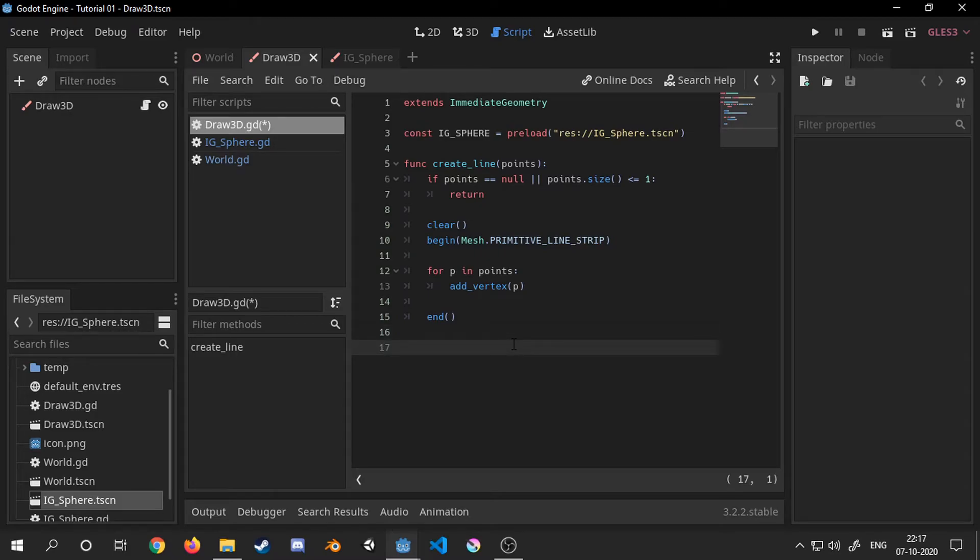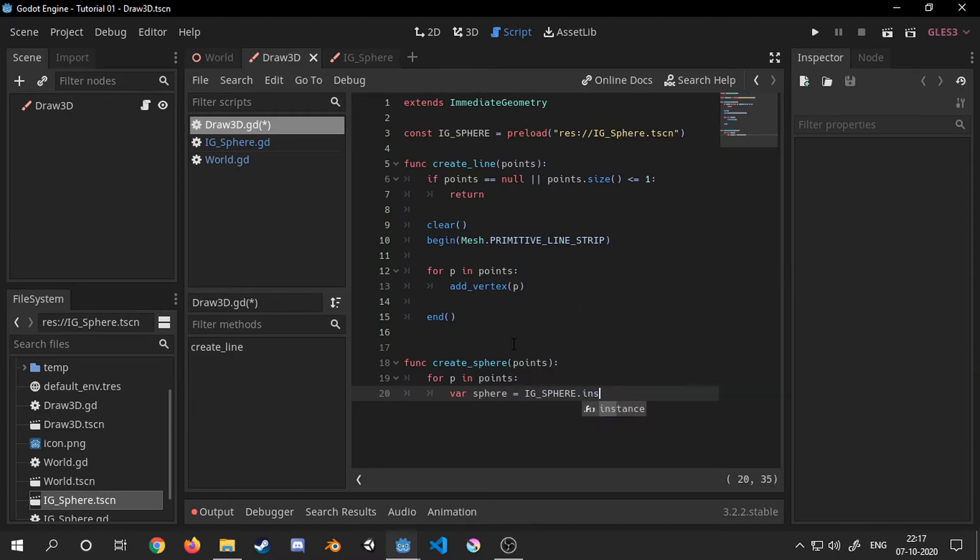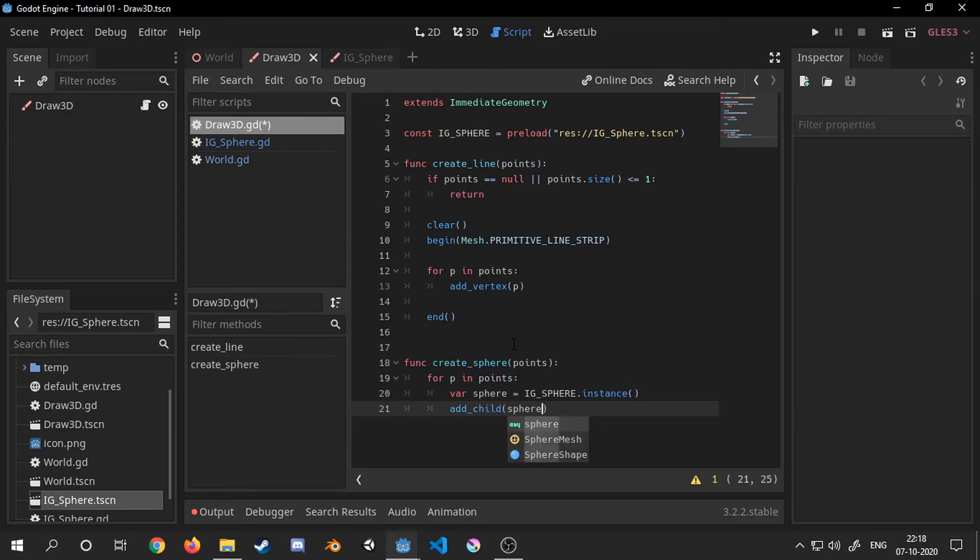Now I will create a function which creates sphere at the given points. If you want you can ask for more arguments than just points.